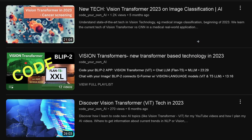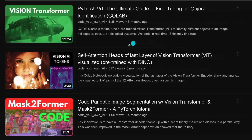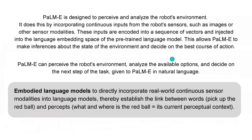If you want a short refresh on vision transformers, go to Discover Vision Transformer Tech in 2023, or have a look at image classification for cancer screening. There are 12 videos just on vision transformers — for example, how to read the self-attention head of the last layer of a vision transformer, what you can learn from the architecture, or how to do image segmentation to identify each person in an image. But we are here for PaLM-E.